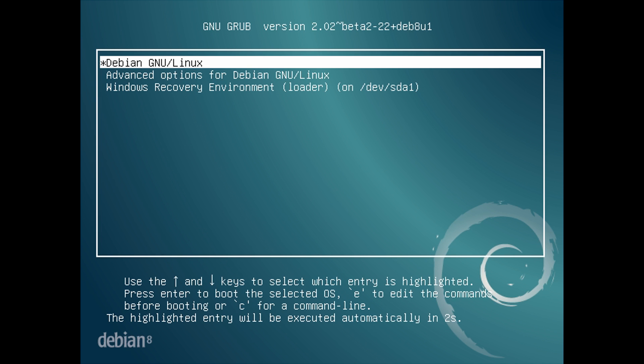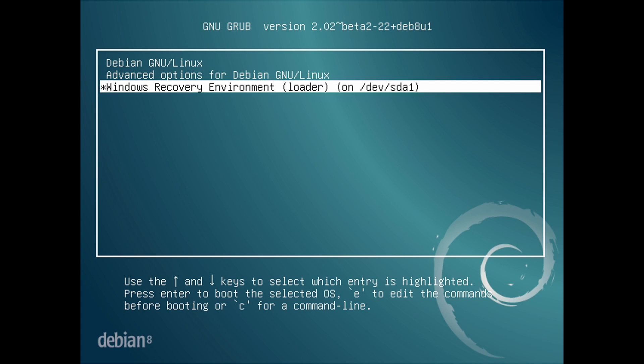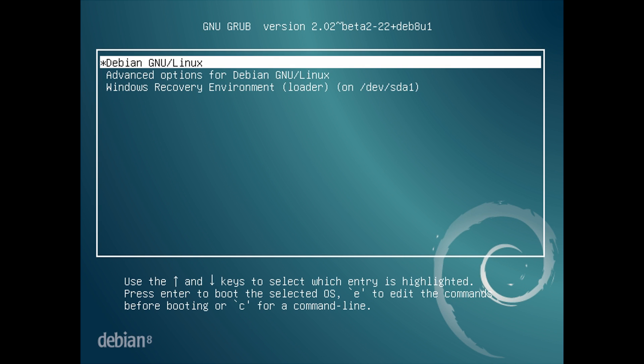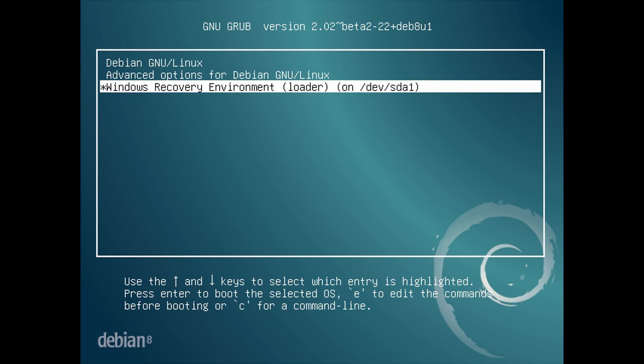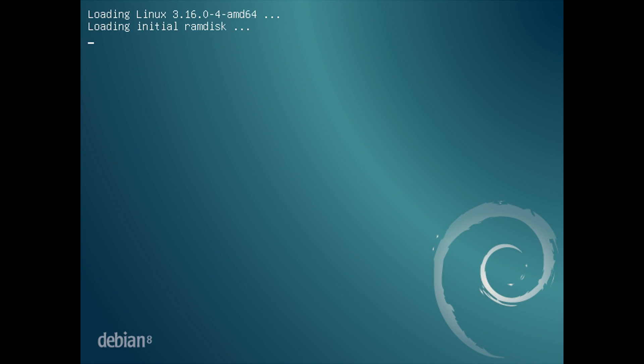After your computer reboots you will be greeted by the GRUB bootloader and you can use the up and down arrow keys to select what you want to boot into. You can boot into Linux or the Windows partition there, but I'm going to boot into Linux and show you that it's all working.